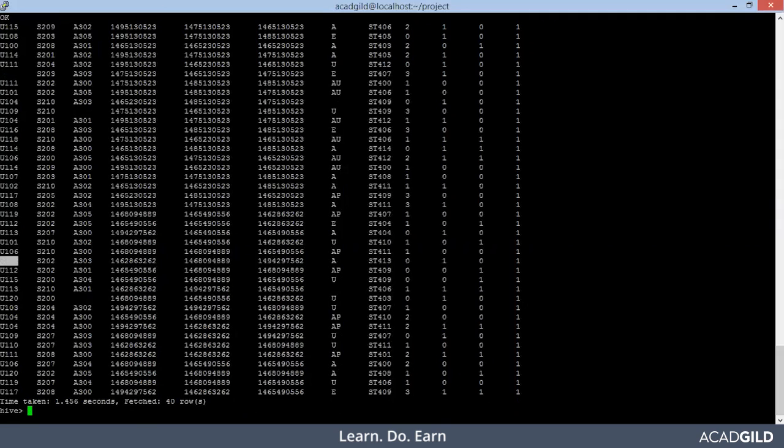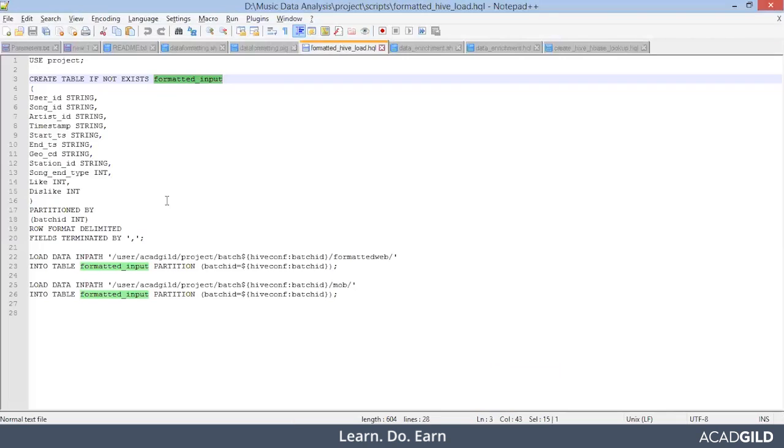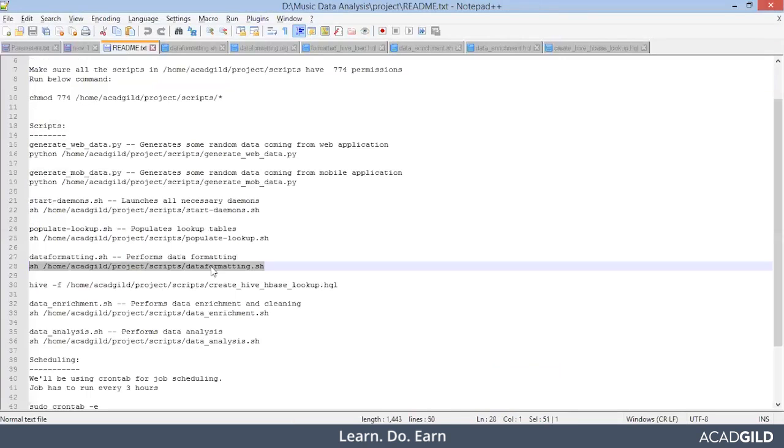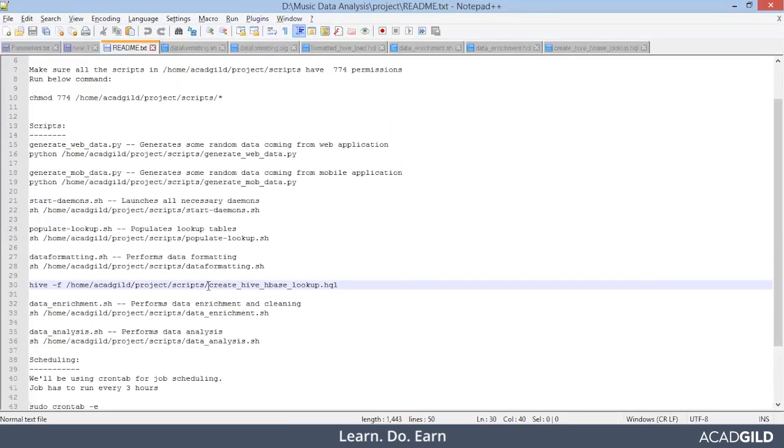In today's session, we will perform the data enrichment steps. So let's begin. Data is there in HDFS, lookup table is there in HBase.